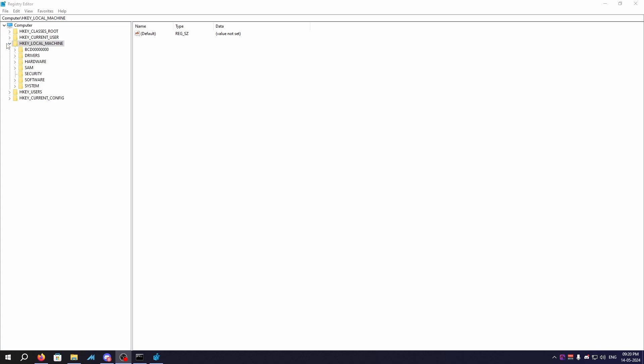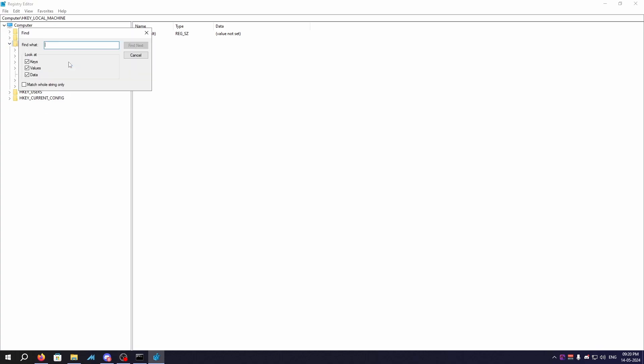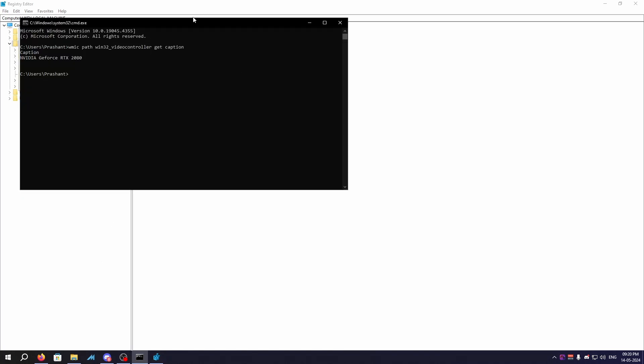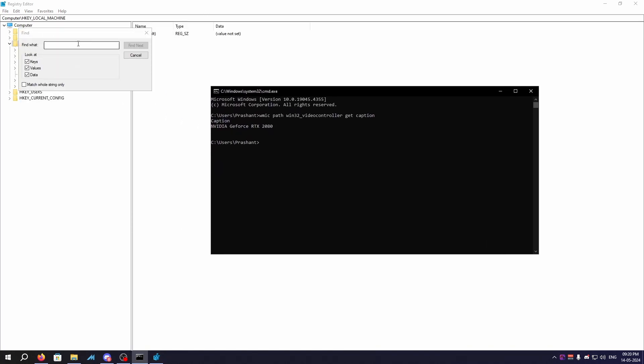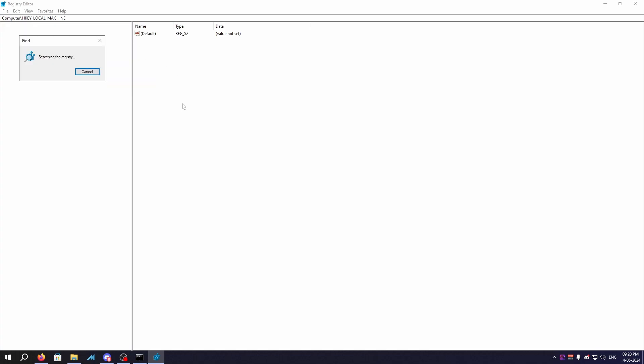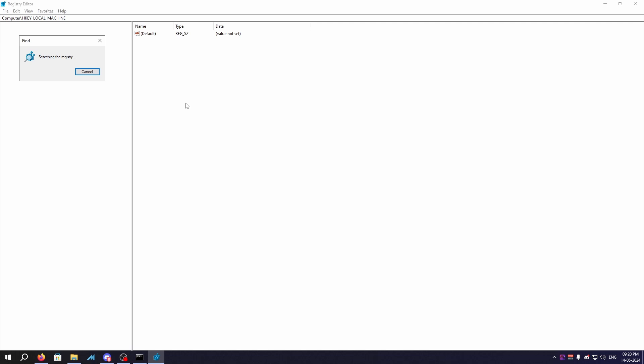Then we need to click on HKEY_LOCAL_MACHINE, right click on it and click Find. Now you need to paste whatever value you get from this CMD window right here, and click on Find Next. Now it will search the whole registry for values specific to your GPU. Give it some time, it will take a few minutes depending on the system.